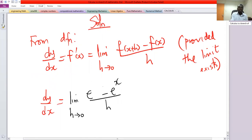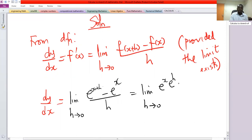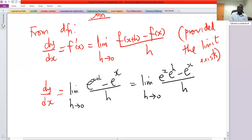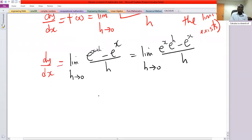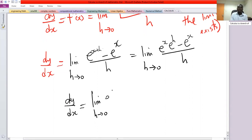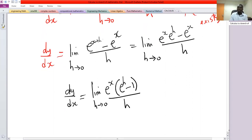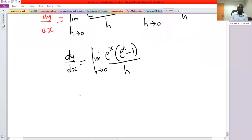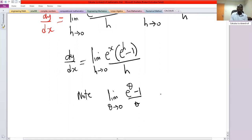The power is x + h, so e^(x+h) = e^x · e^h by laws of indices. The numerator has e^x as a common factor, so dy/dx equals the limit as h→0 of e^x (e^h − 1) / h. From the study of limits, note that the limit as θ→0 of (e^θ − 1)/θ = 1; this is a property of limits.